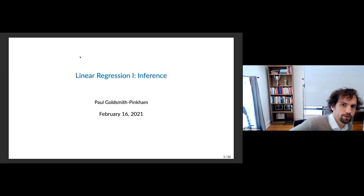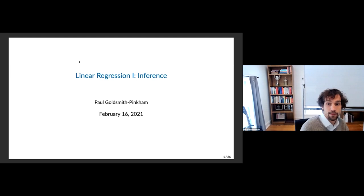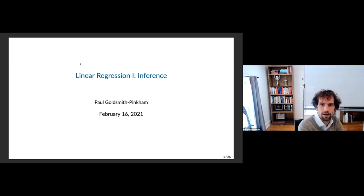We're going to be talking about linear regression today. We've sort of switched gears a little bit, and there's a lot of material that we're going to cover. I'm kind of trying to cover some relatively new stuff that has been really interesting. I think a lot of these things you'll have seen one version of, and I'm hopefully going to give you a new perspective on it.